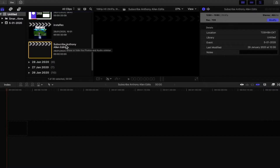In this video I'm going to be showing you how to save space within Final Cut Pro X. In order to do that, the first thing we need to do is import some media, and we're going to do this through the import window.